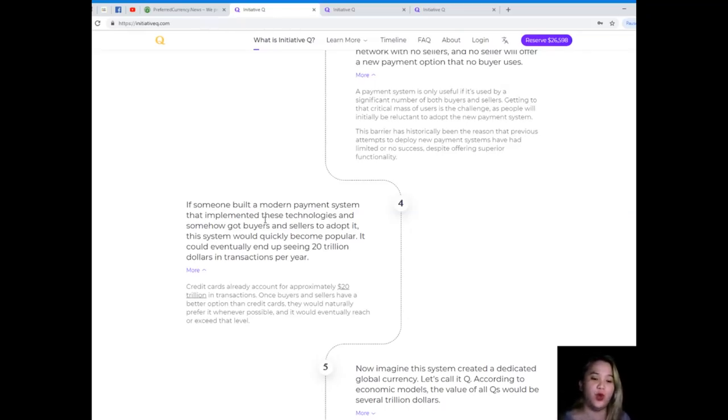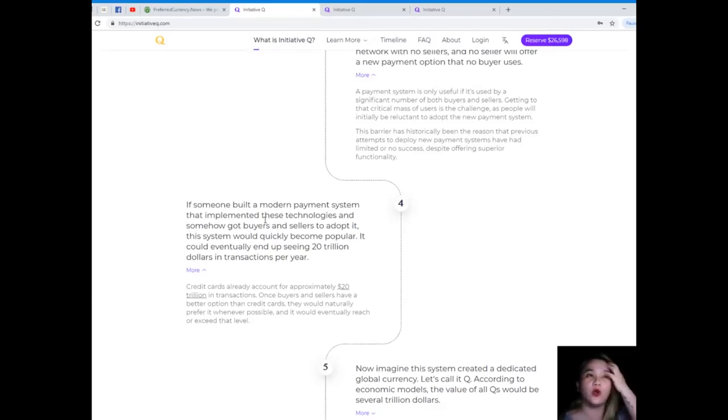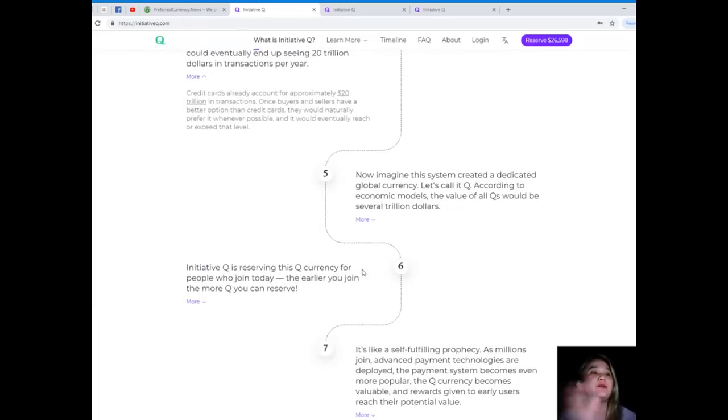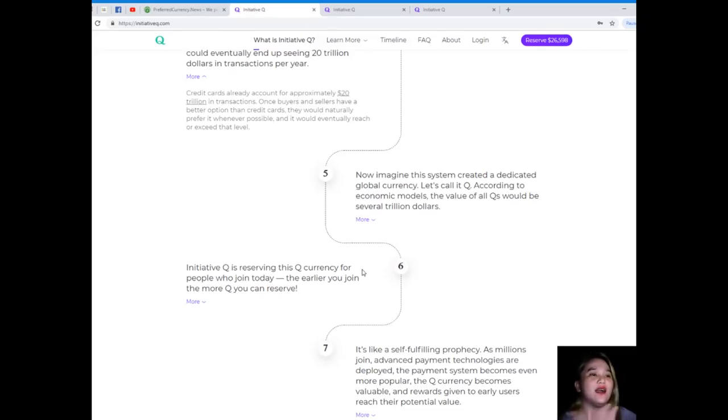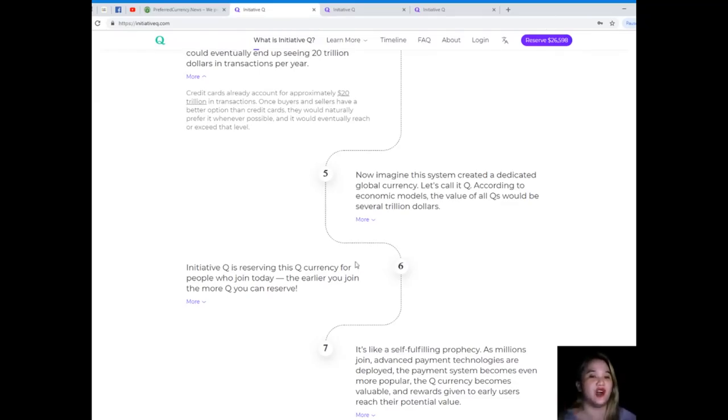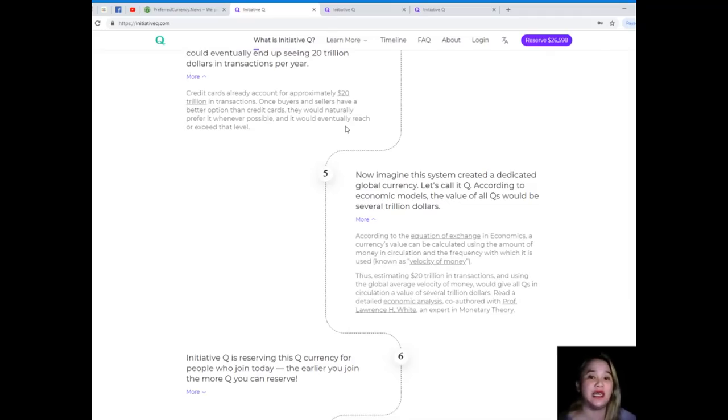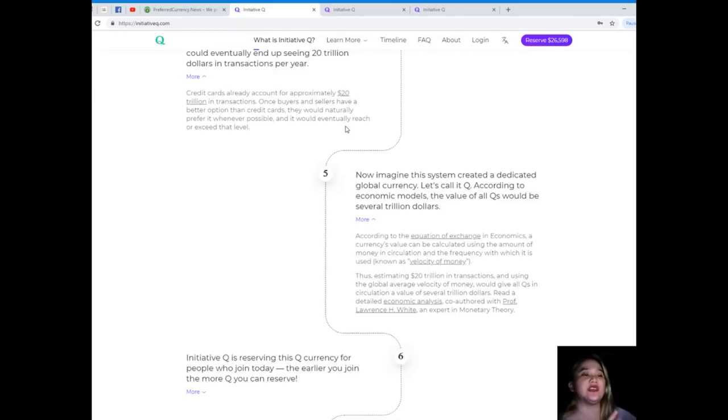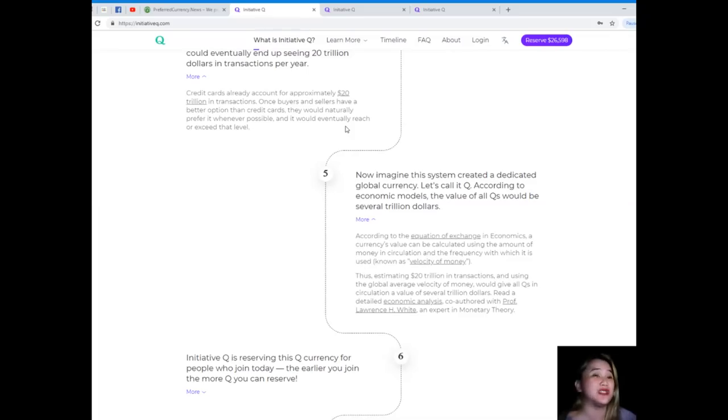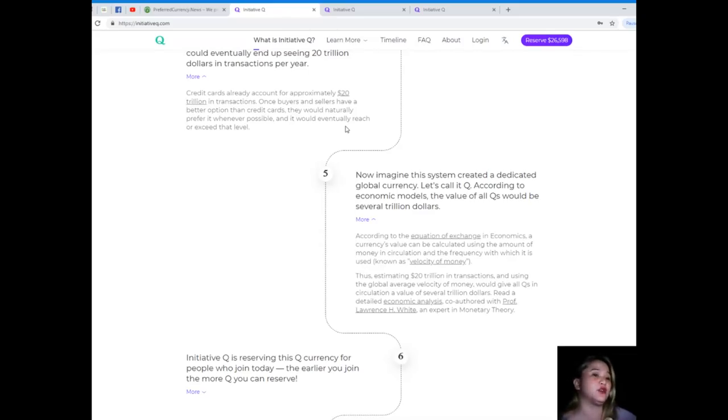Step five: now imagine this system created a dedicated global currency, let's call it Q. According to economic models, the value of all Qs would be several trillion dollars. According to the equation of exchange in economics, a currency value can be calculated using the amount of money in circulation and the frequency with which it is used, known as the velocity of money.